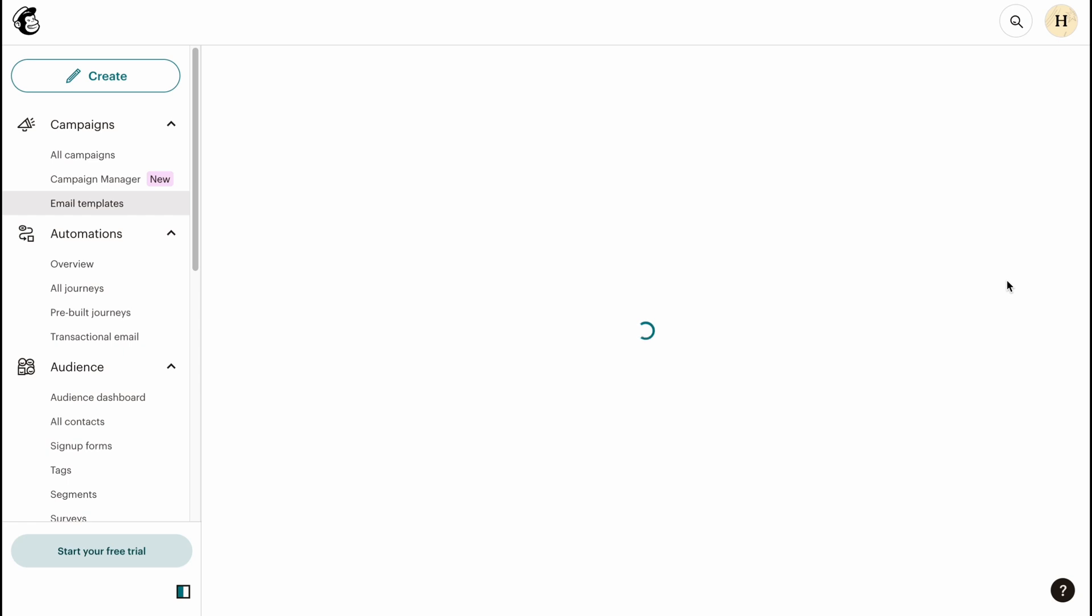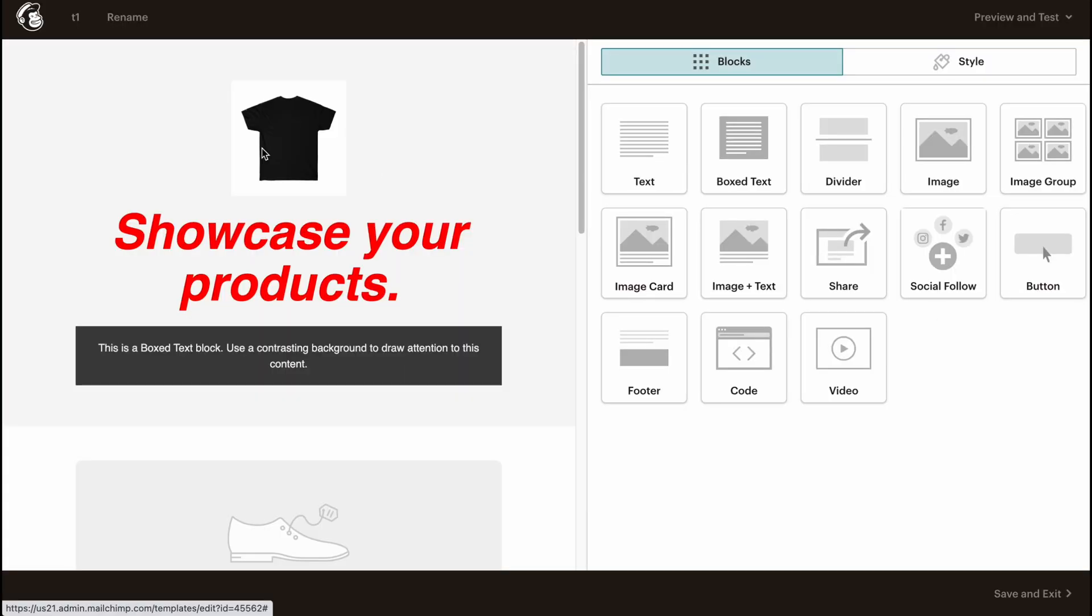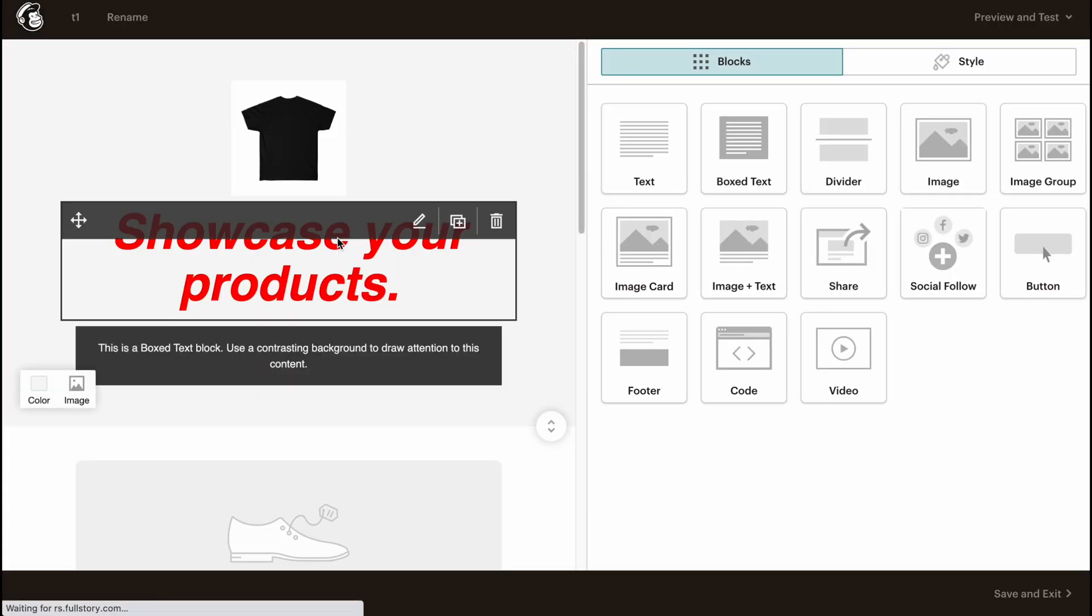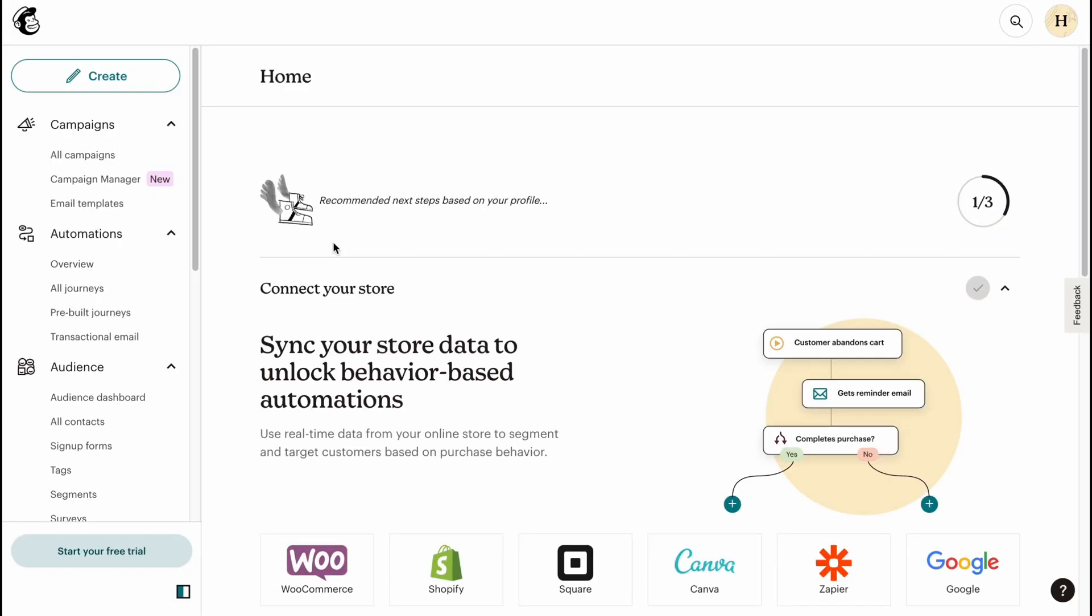Basically, this is how we can work with email templates on Mailchimp. Hope guys this video helped you out. If it did, please leave a like and subscribe. I wish you a very good day. Goodbye.